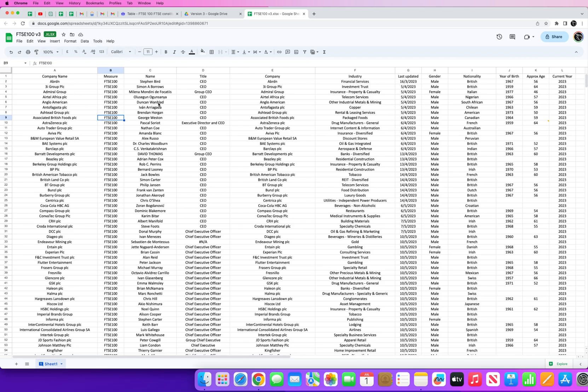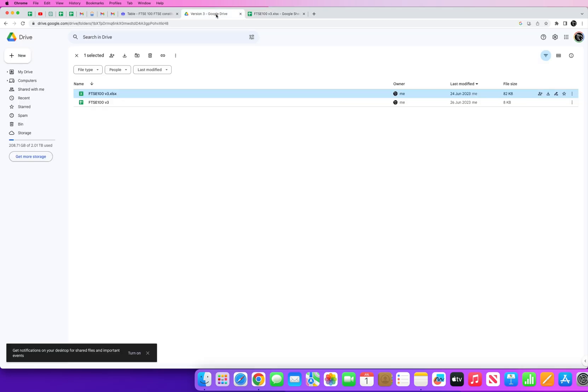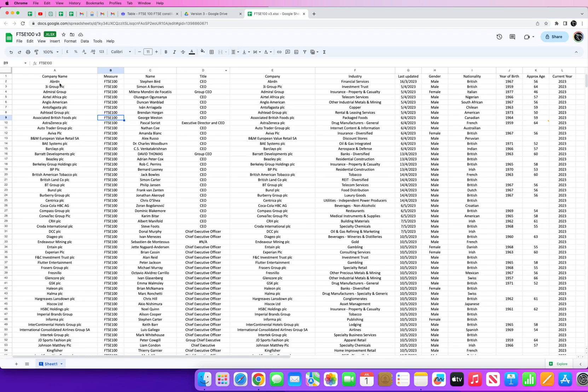So I've gone into Google Drive, I'm in Google Drive right now, and I've managed to upload my data into a spreadsheet as a spreadsheet into Google Drive and then convert that into a Google Sheet which is what we have here.